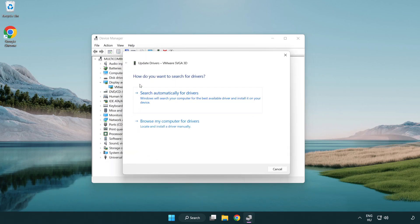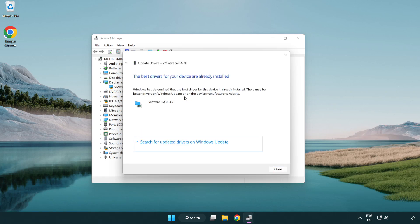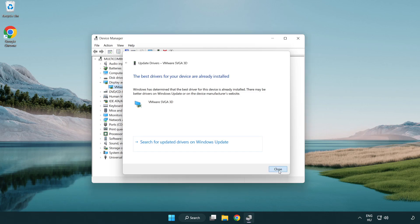Search automatically for drivers. Wait. Installation complete and click close. Close window.